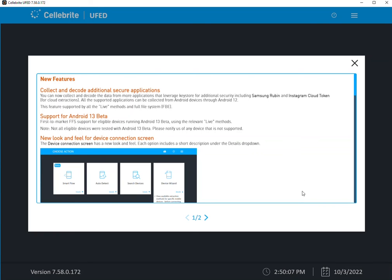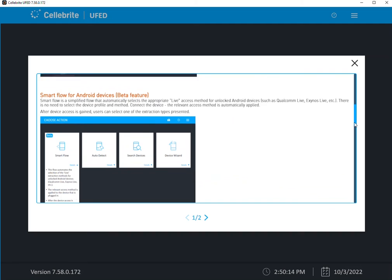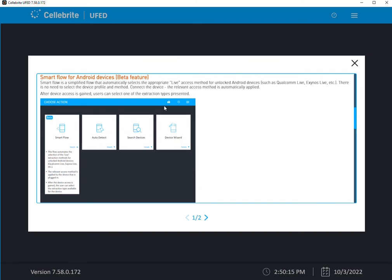The same thing is true with the Smart Flow, which is new. It's still in beta. If you find something that isn't working or one of the live methods isn't being detected,